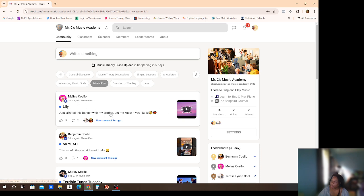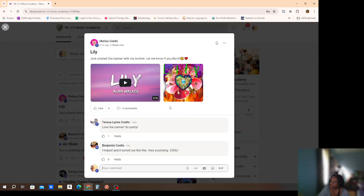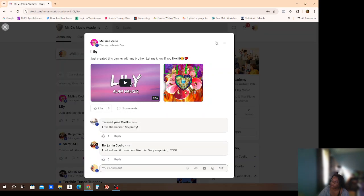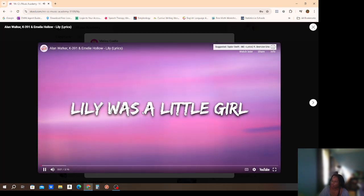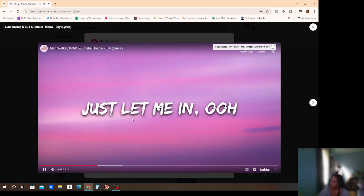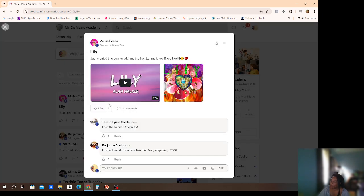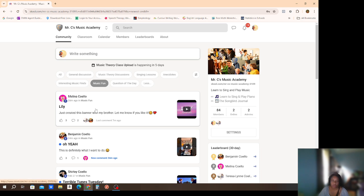Music Fun is another category. Melina posted a video — 'Just created this banner with my brother, let me know if you like it.' Wow, that's really pretty and really cool! And it's appropriate because it goes along with music. Someone commented 'Love the banner, so pretty,' and she replied 'I held it and it turned out like this, very surprising!' So you want to post things like this — share your likes, your dislikes, talk to each other.